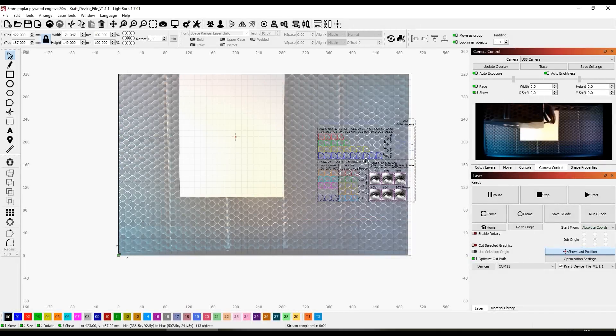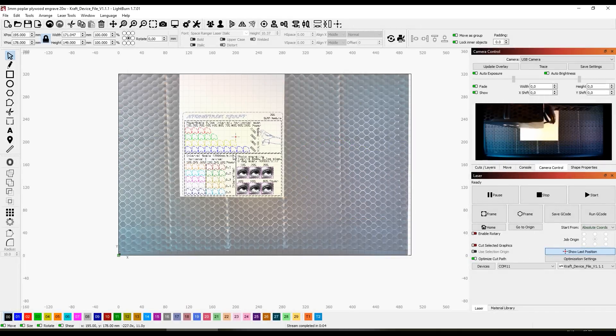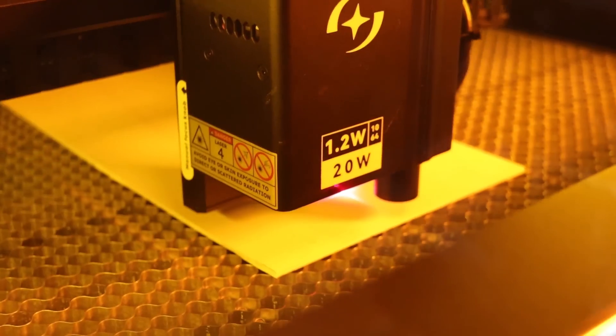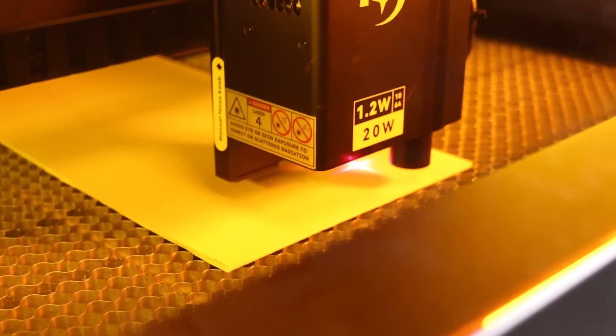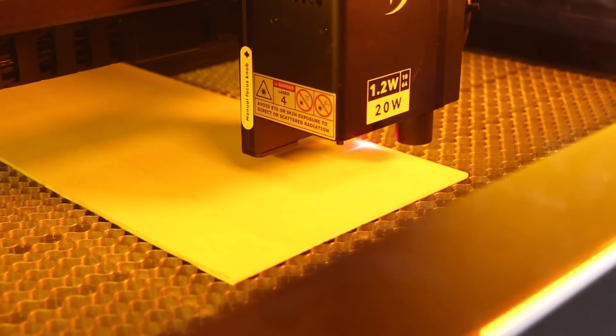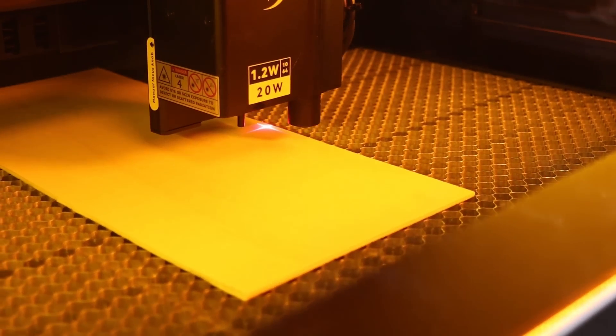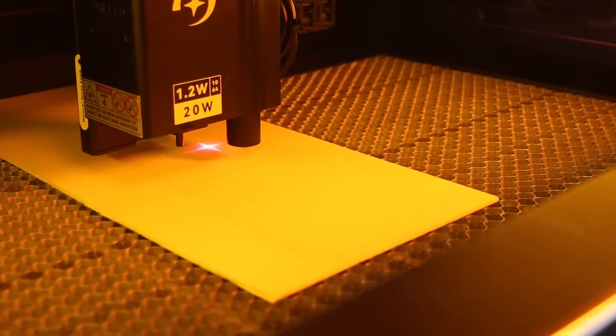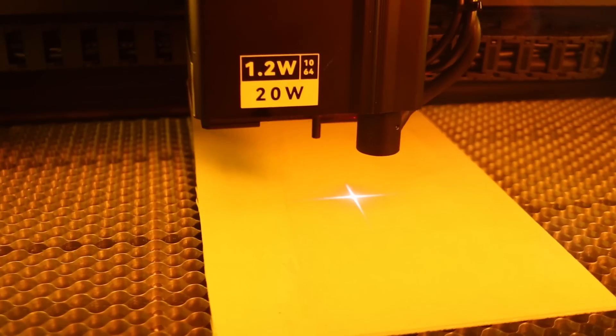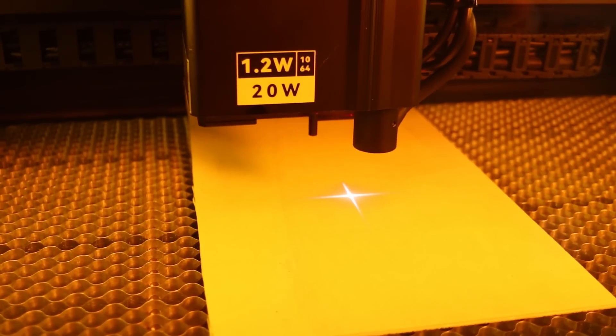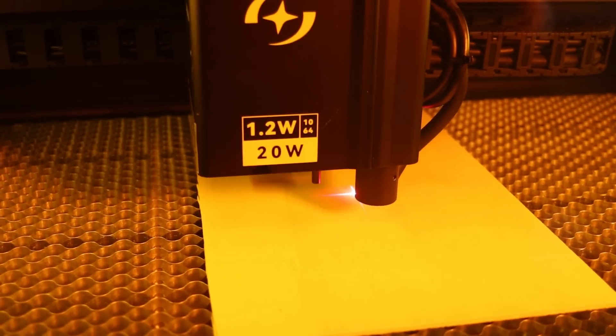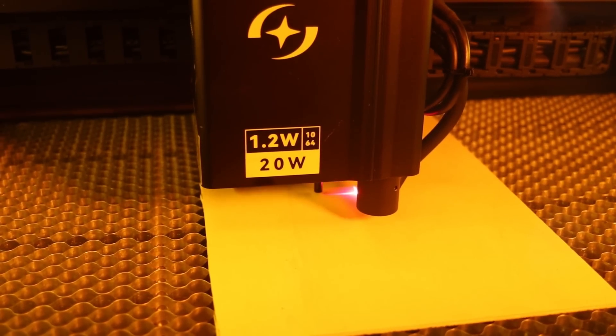Next, I tested the Atomstack craft using my standard plywood engraving test. You can manually frame the design to double check placement, although I hadn't yet programmed the crosshair offset. Pressing the autofocus button triggers the mechanical probe to measure the focus distance and adjust the engraving height automatically.